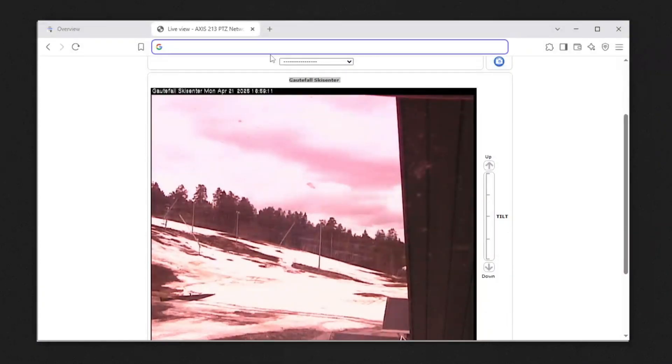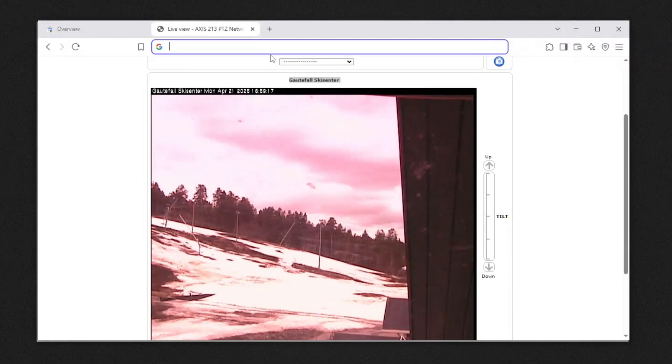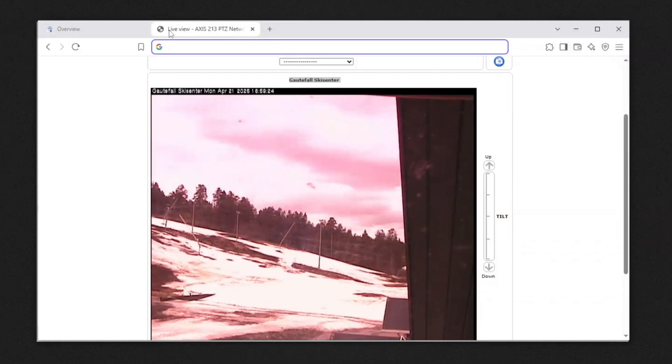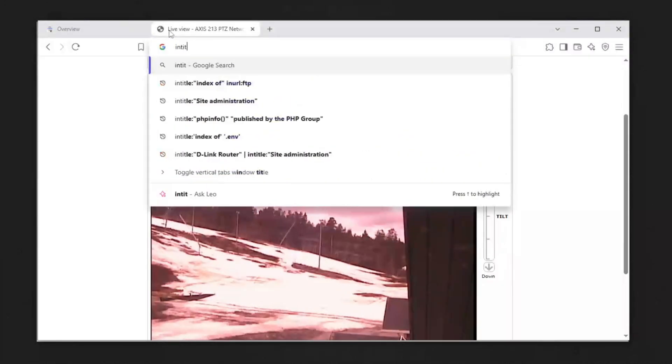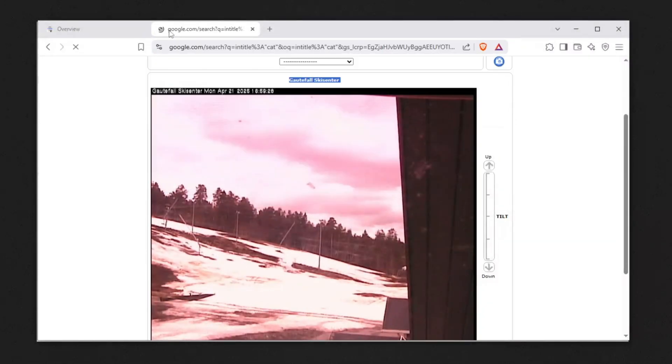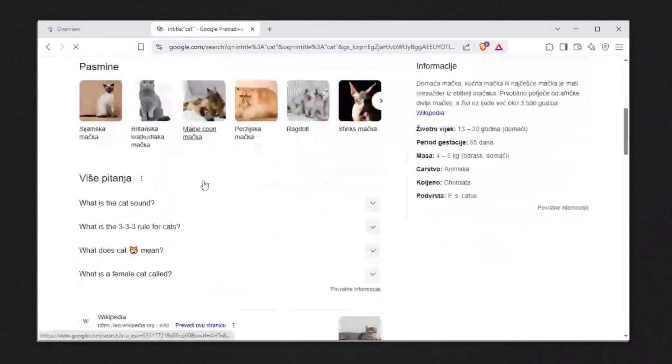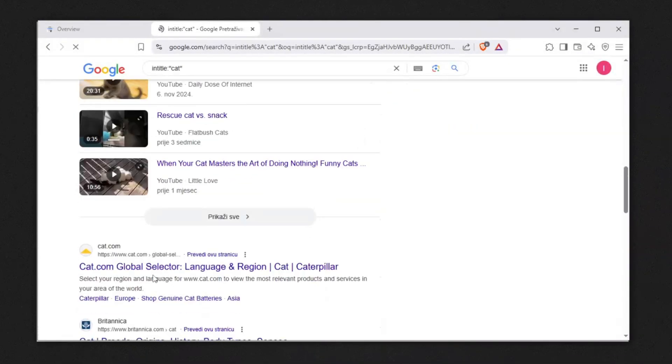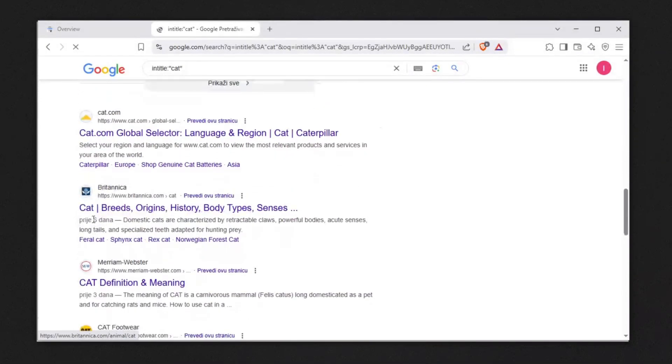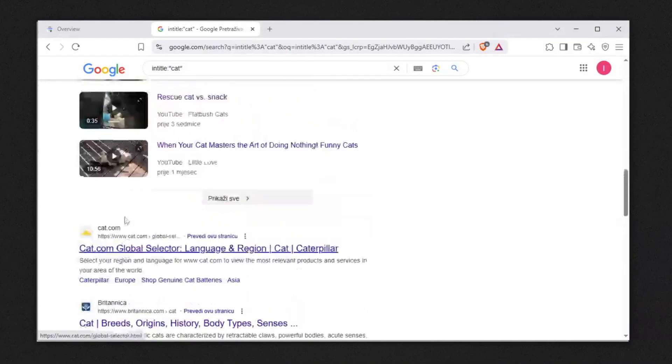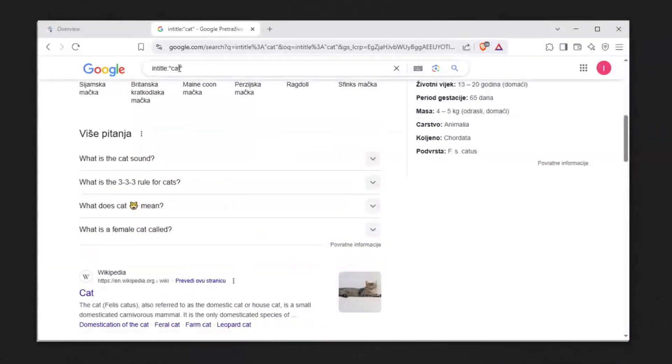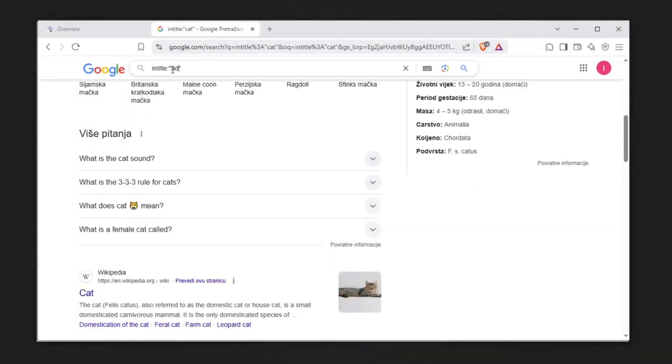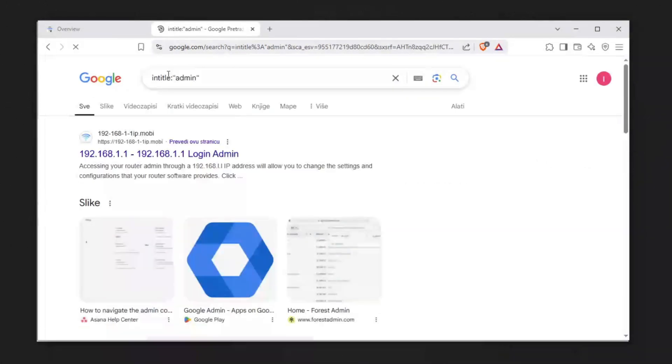The way this works is Google has this neat feature. If you want to search something within Google that contains 'cat' in the title, you can say intitle:cat and hit enter. This will find everything that has 'cat' in the title, like cat.com, cat definition and meaning.